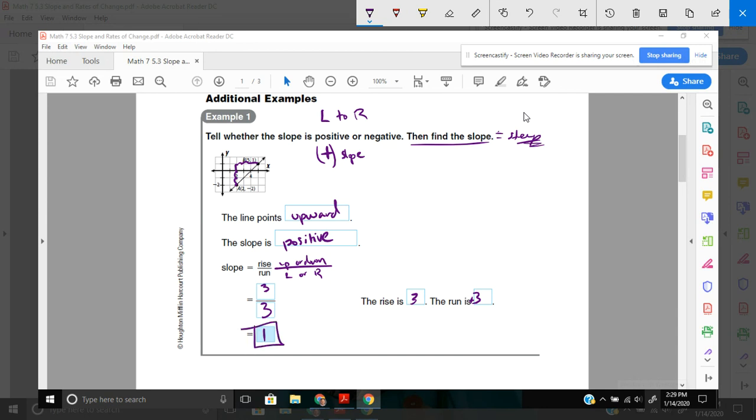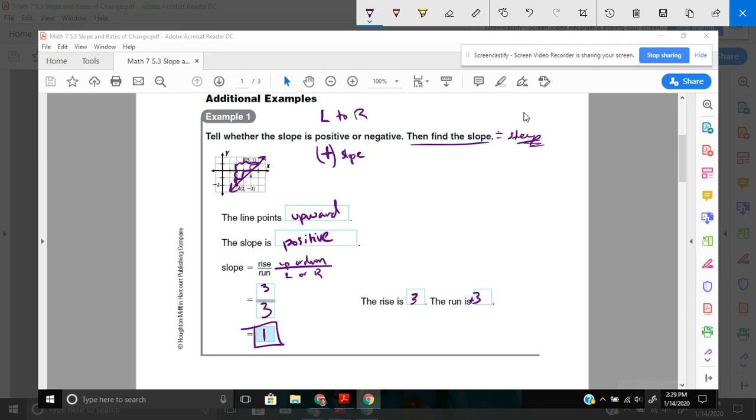That means for every time I go up 1, I go to the right one. Up 1, right 1. And you'll see I'm still on the line. Up 1, right 1. I'm still on the line. Up 1, right 1. Still on. That creates this line.